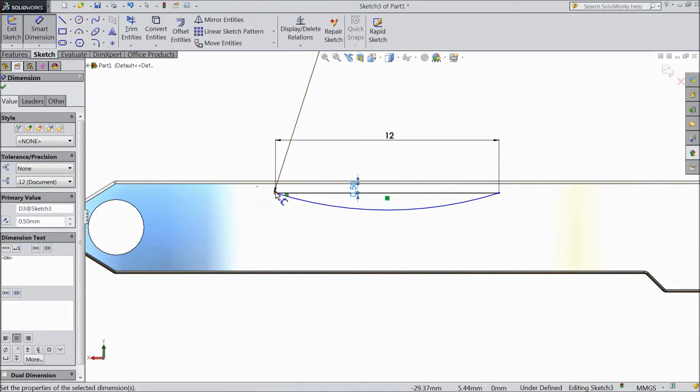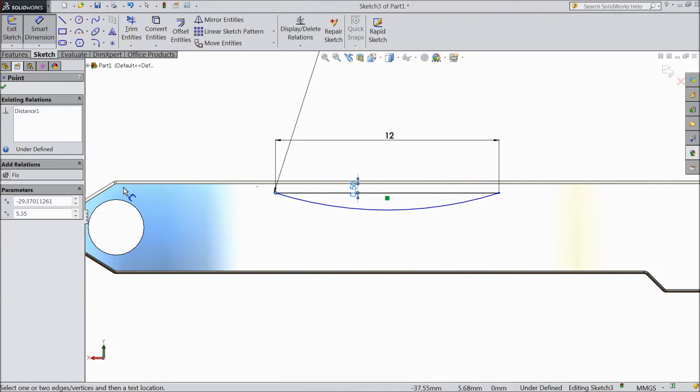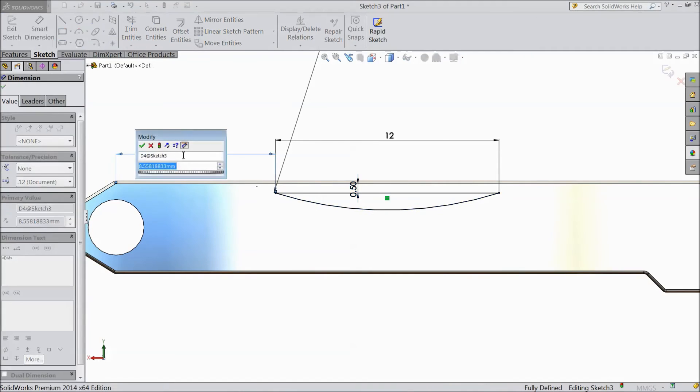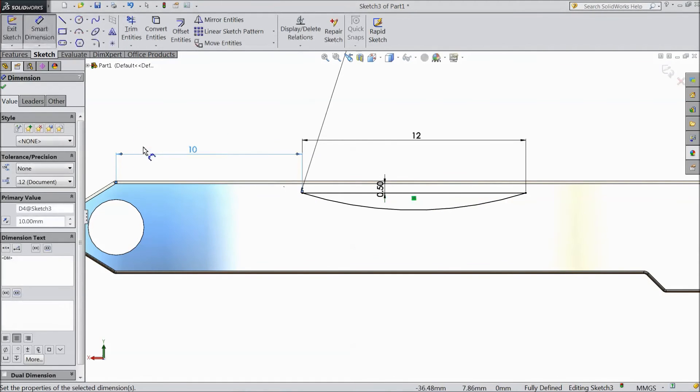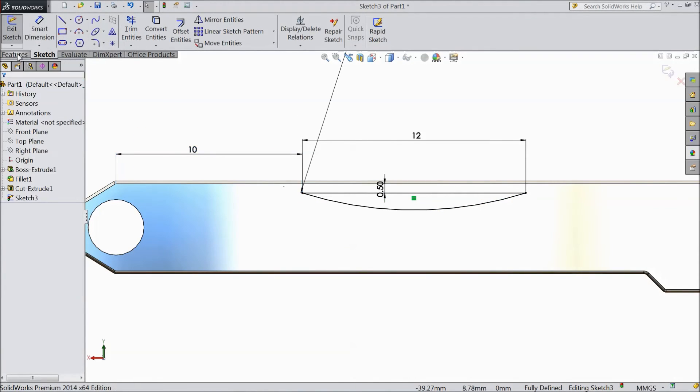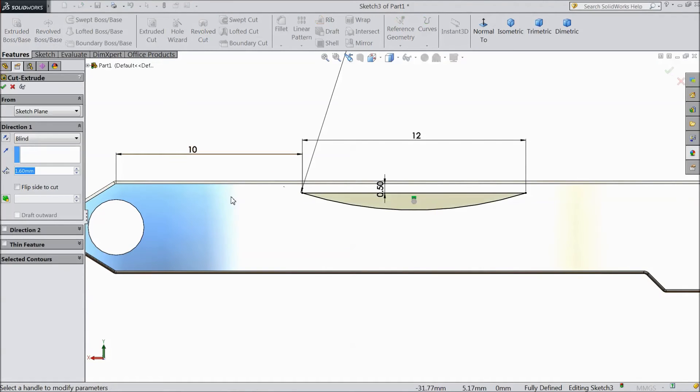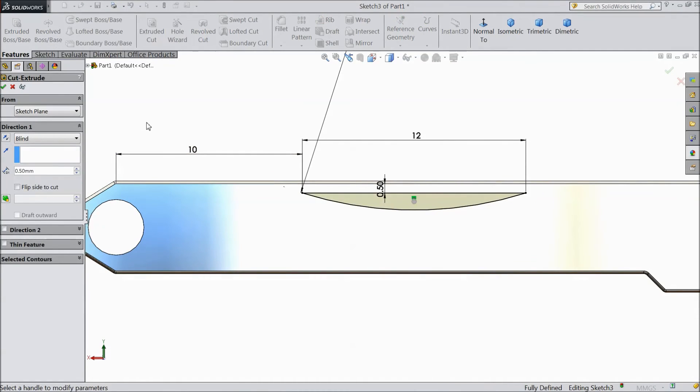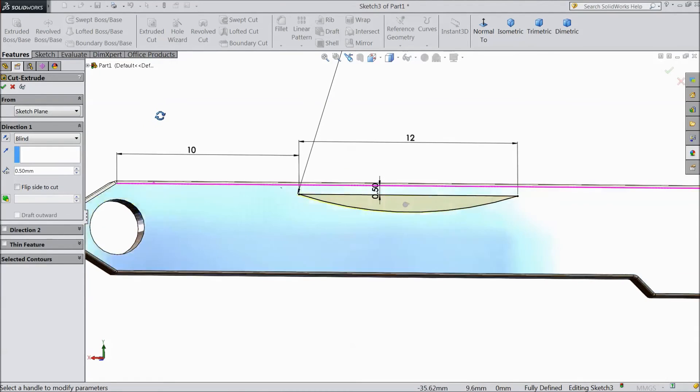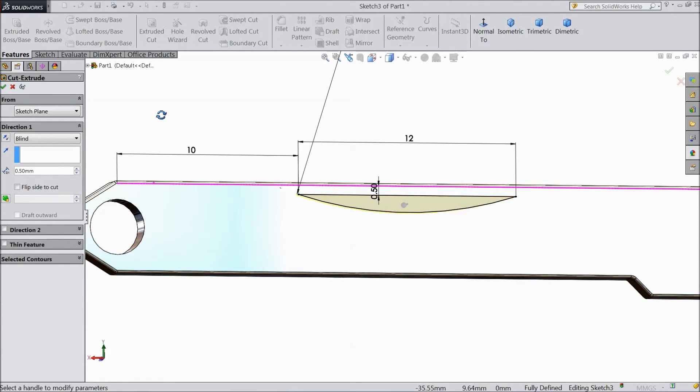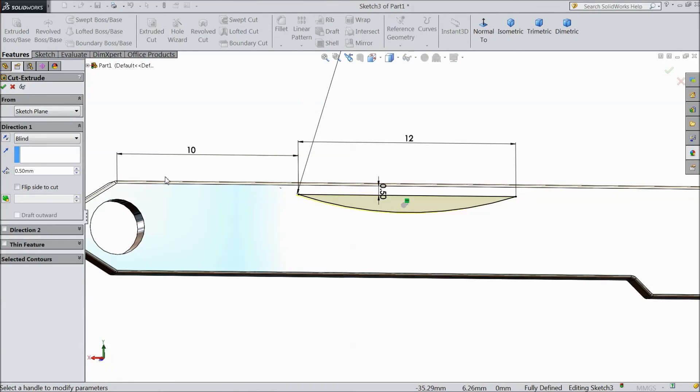Now choose distance from one end to another end, keep 10mm, click OK. Choose extruded cut. We want to cut only up to 0.5mm, not more than that.